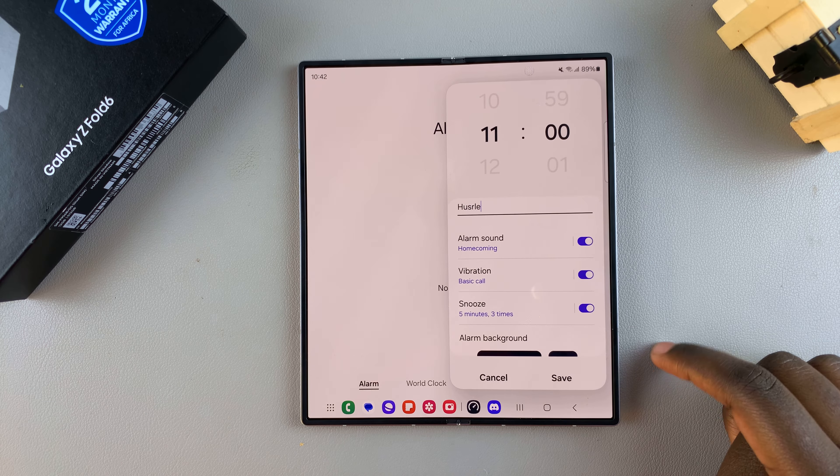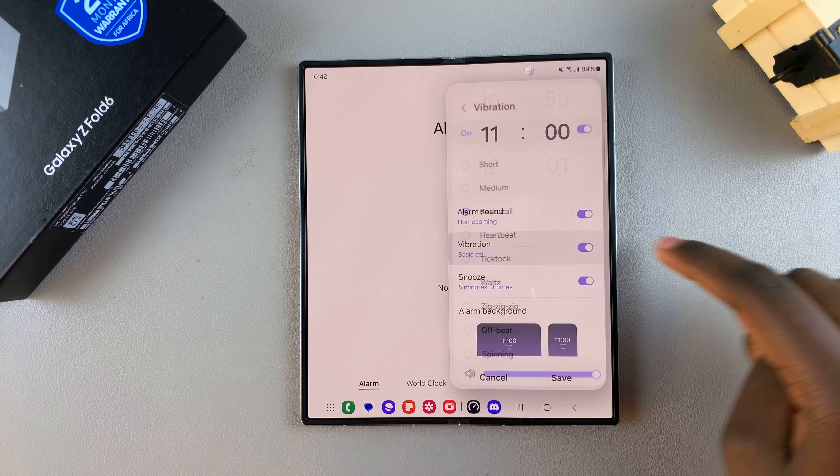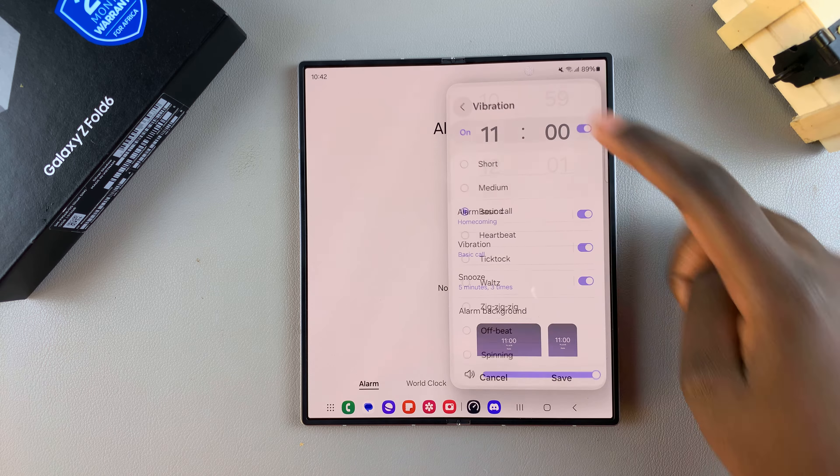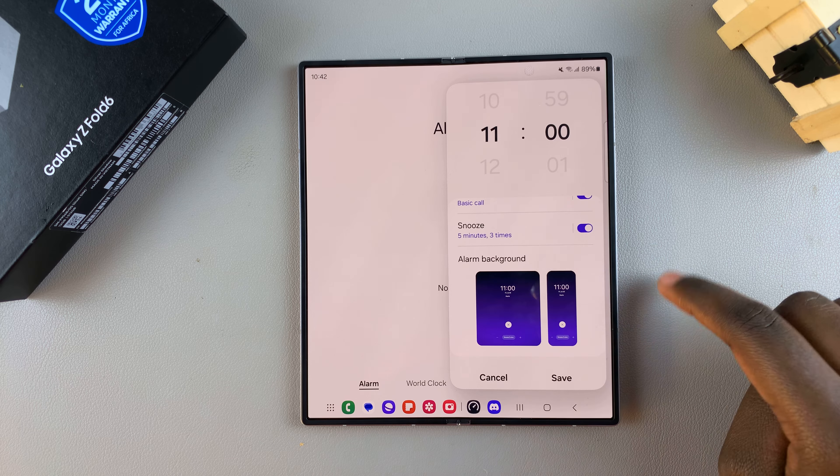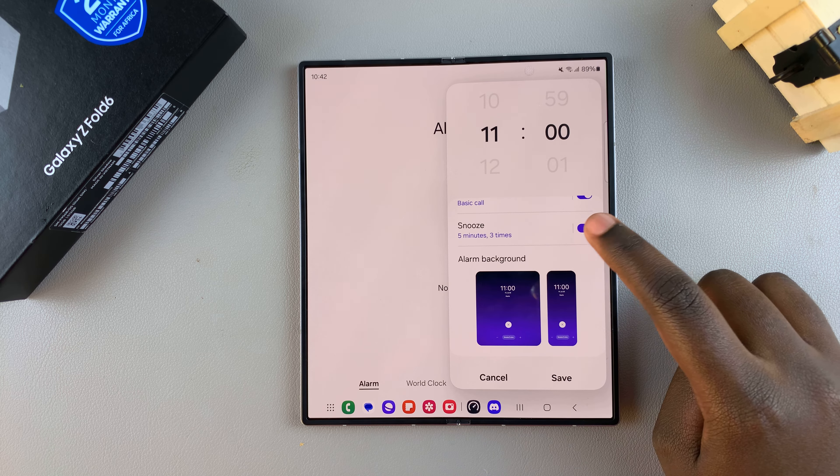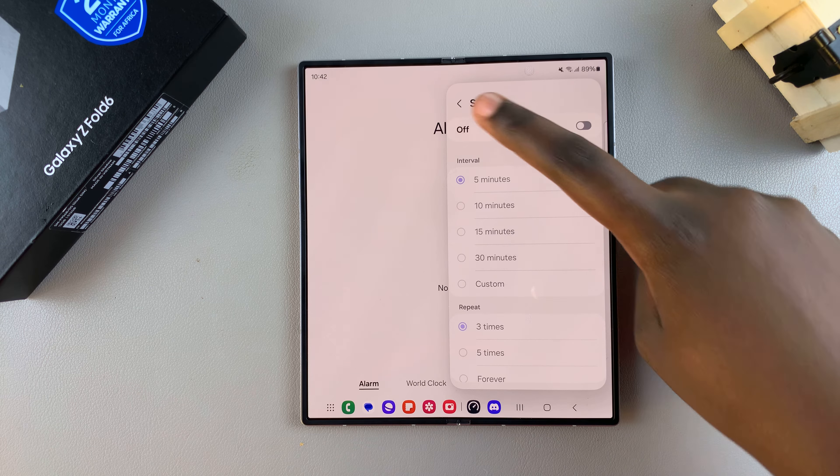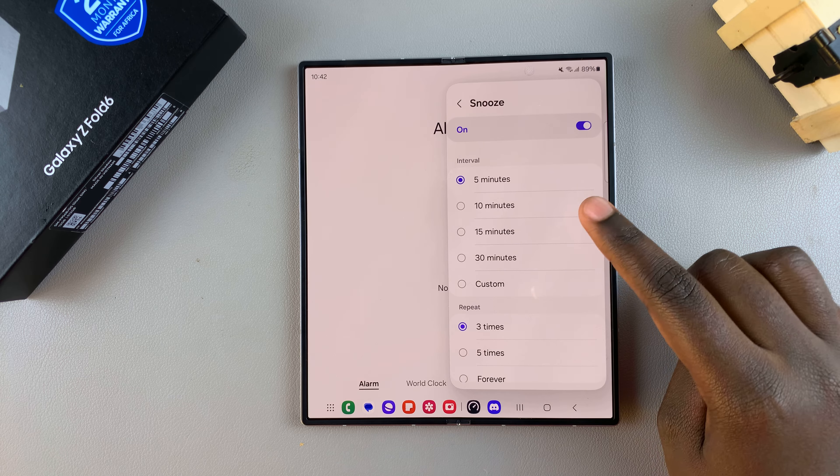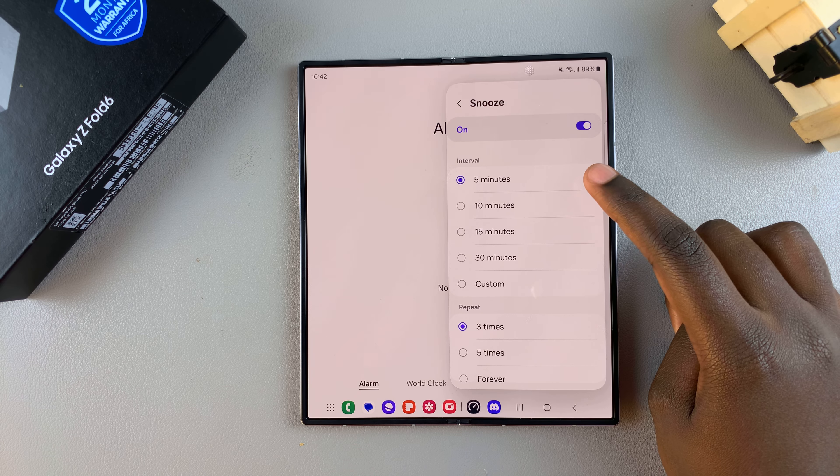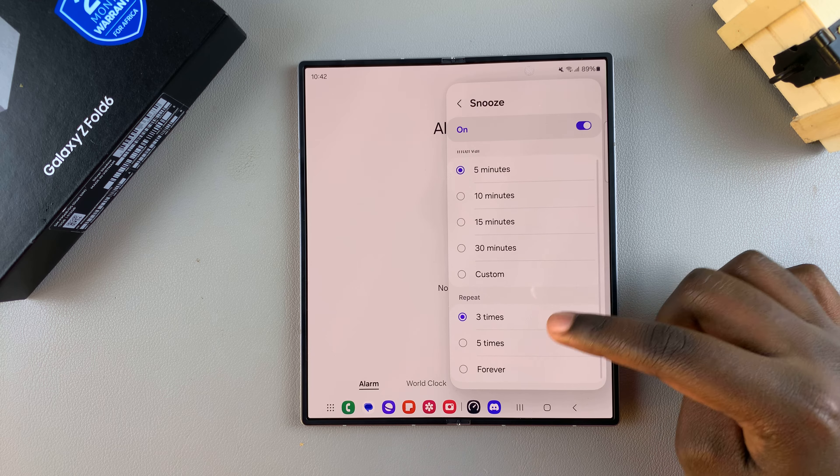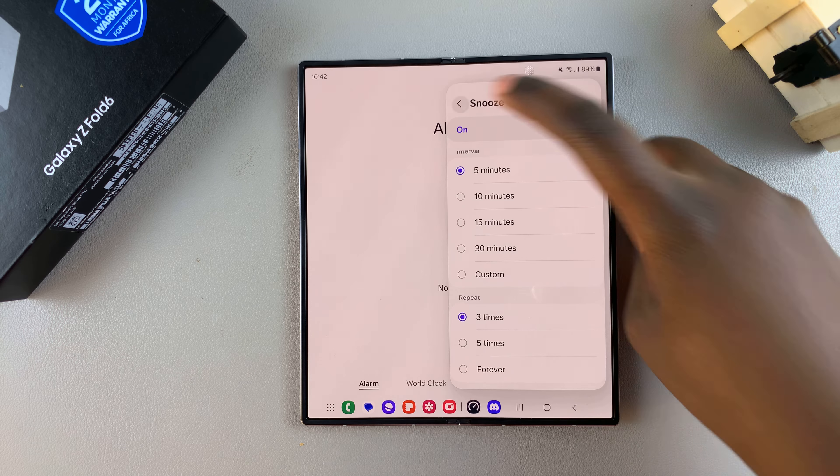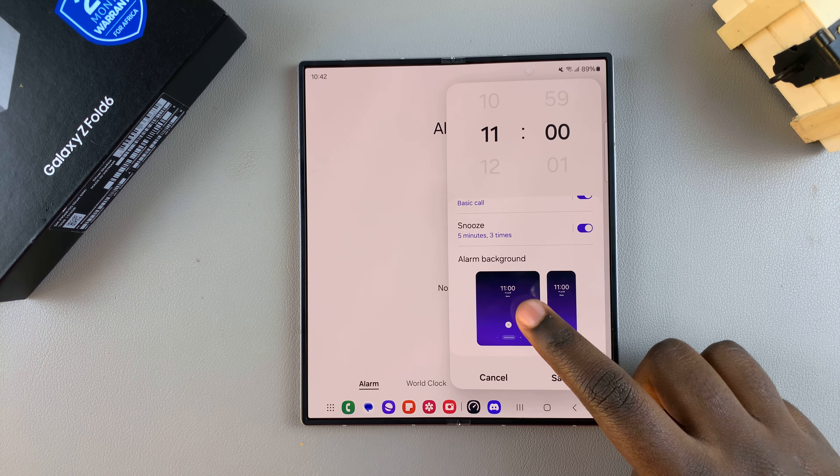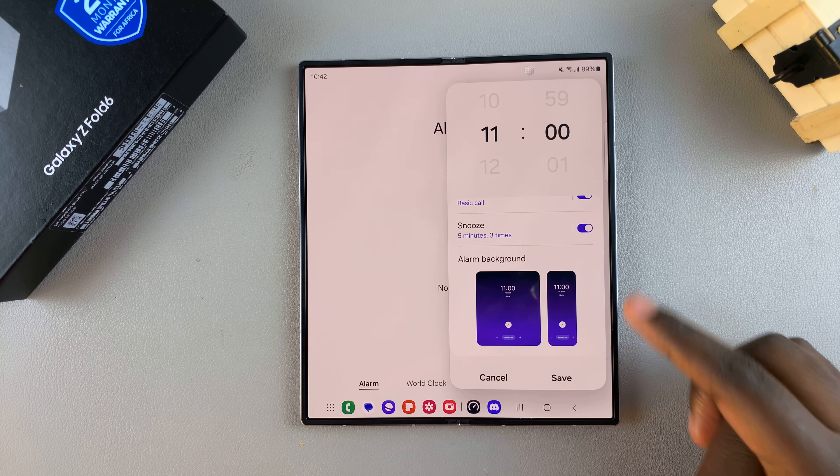Once you've chosen your alarm sound and vibration pattern, you can also choose to have snooze enabled—turn it on or off. When you tap on it, you can choose the interval between snooze times as well as how many times you want it to repeat. You can also choose to change the alarm background. Once